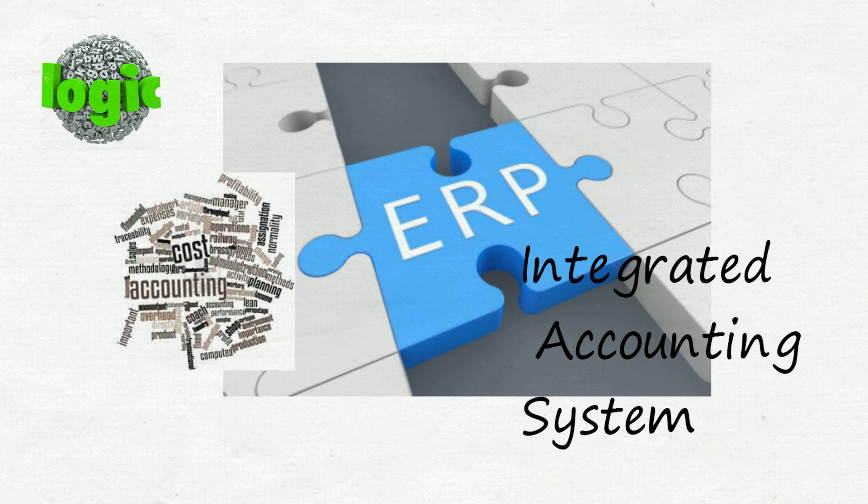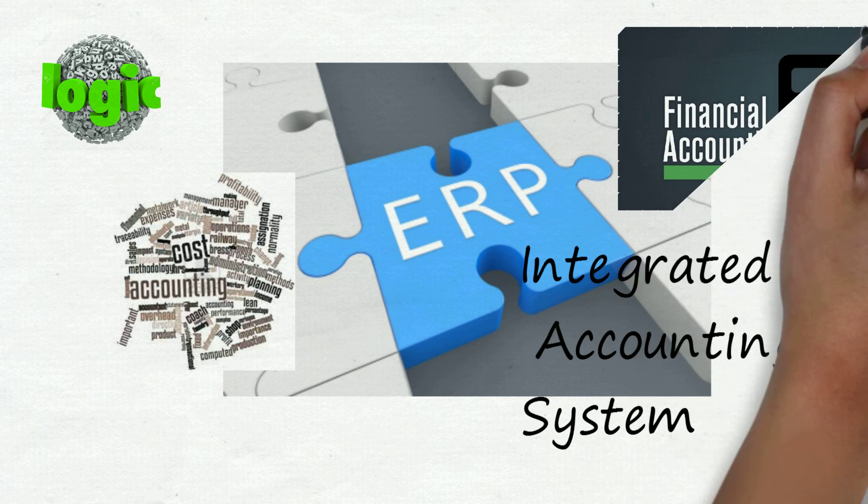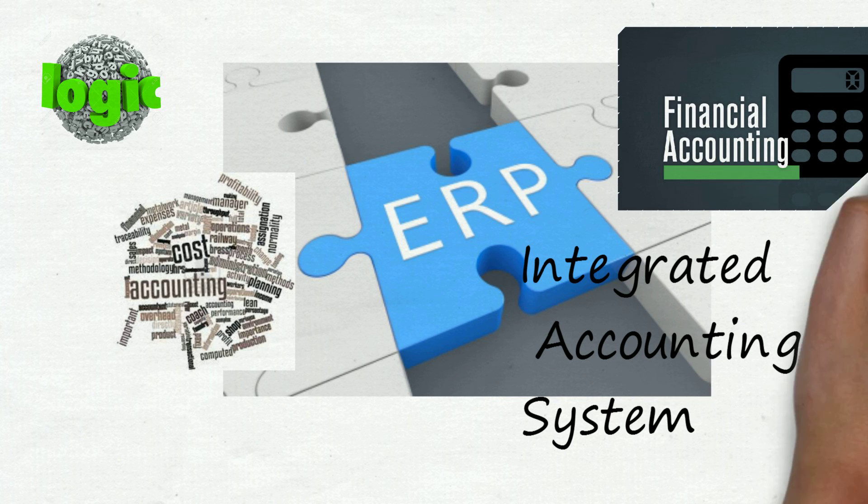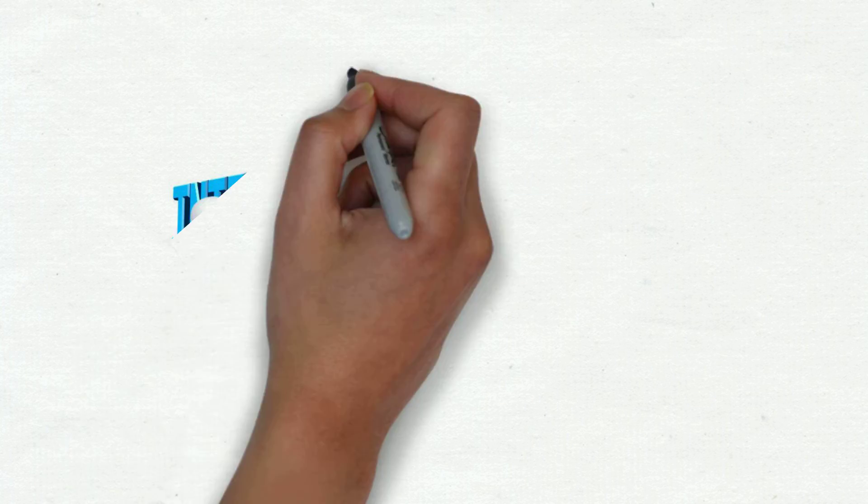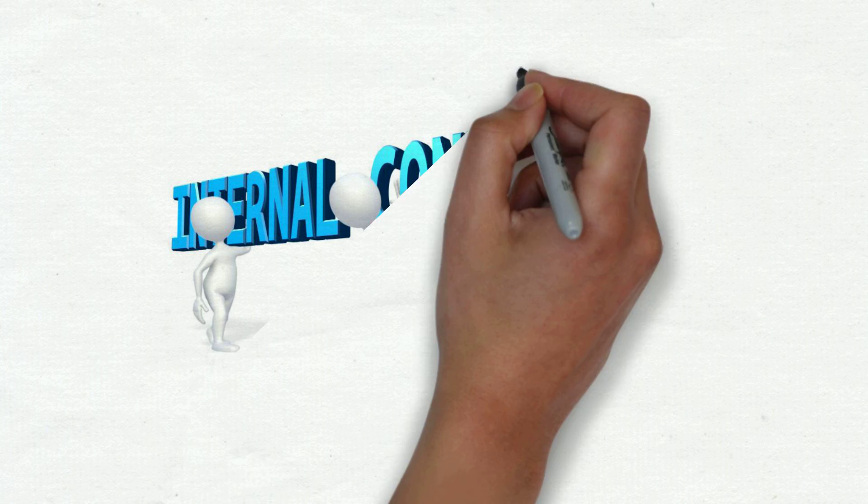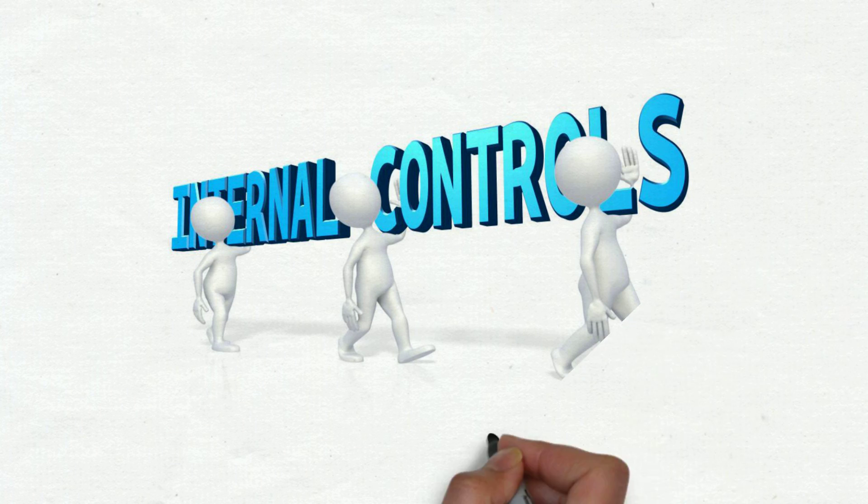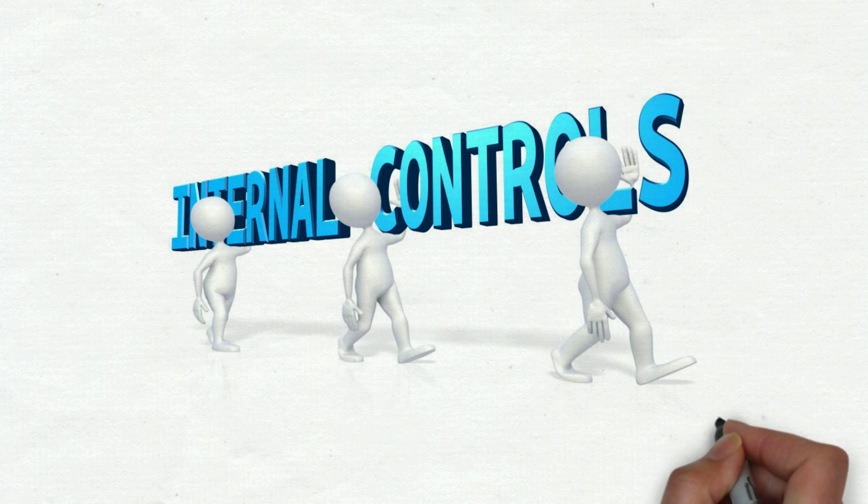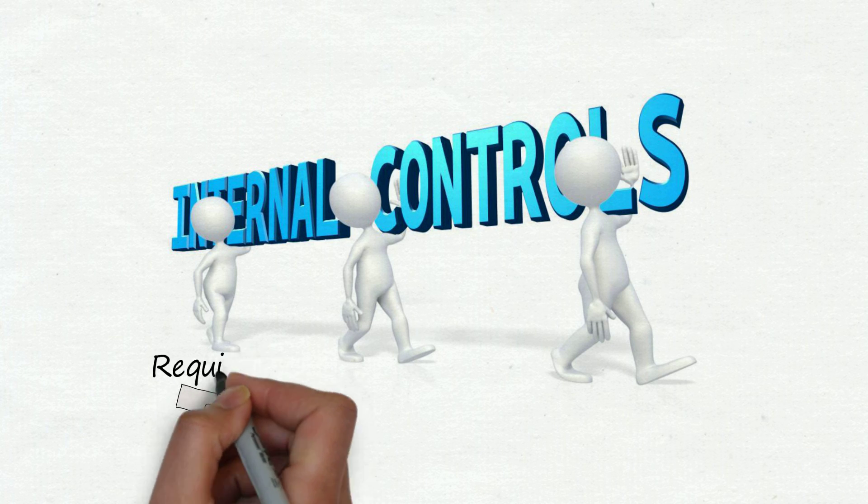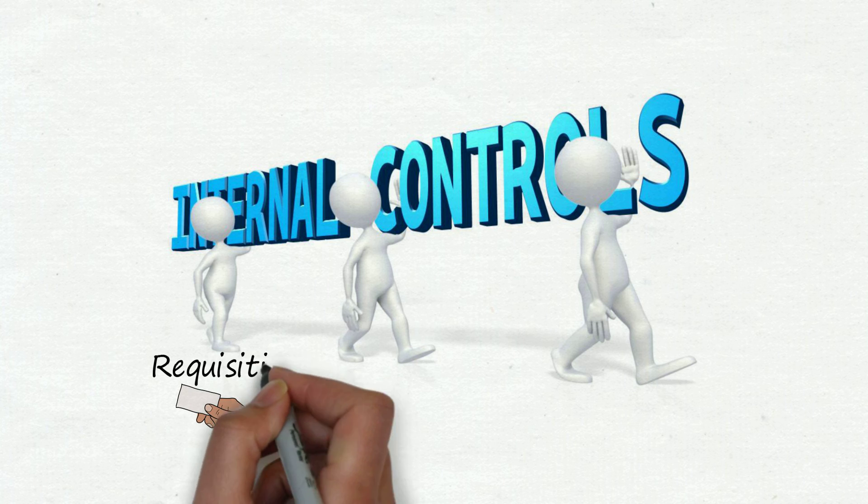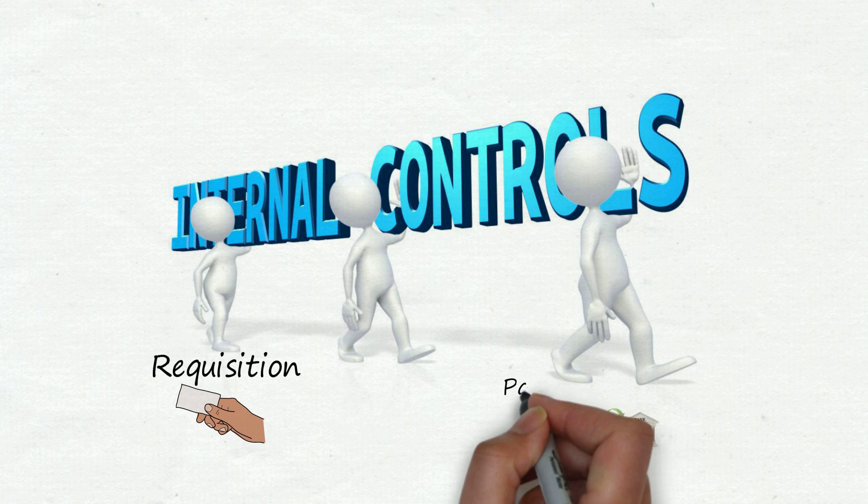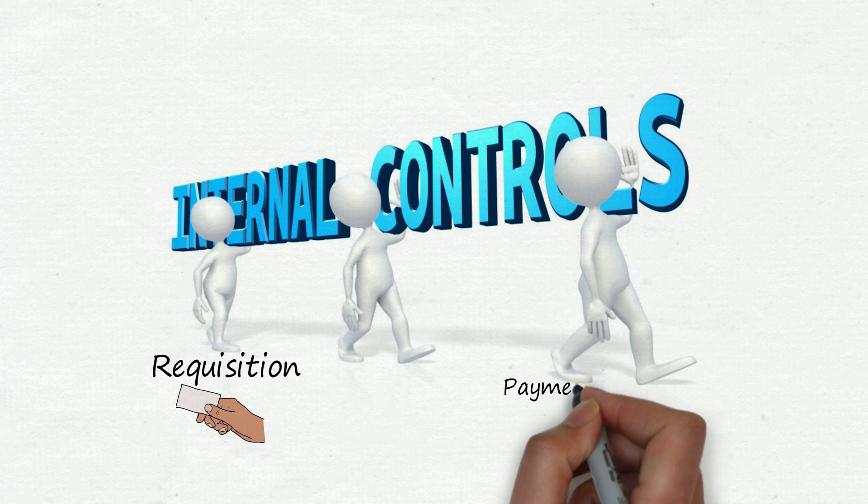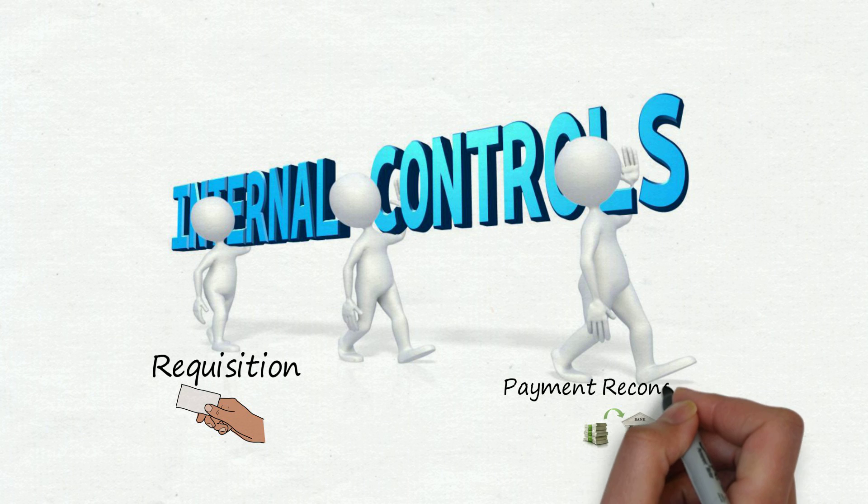This means here the persons will be different at each stage from requisition to payment reconciliation. All the persons will be different so that every organization should have a good internal control system.